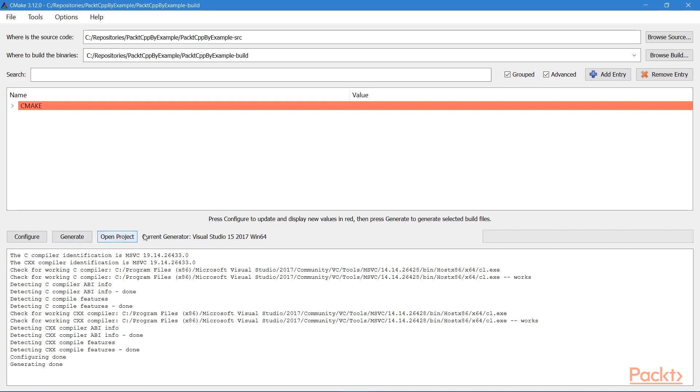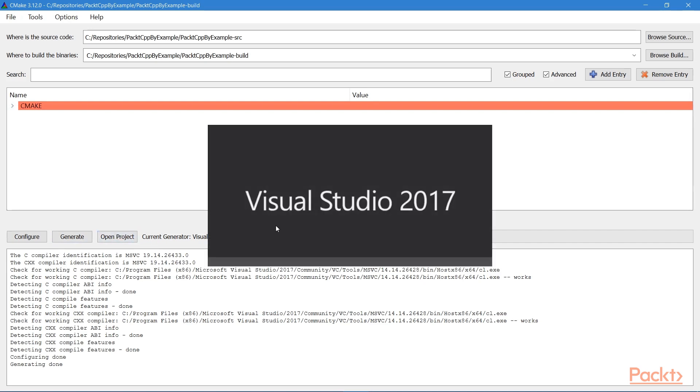So now that we've generated our project, we can just hit Open Project, and this will open the project in Visual Studio.